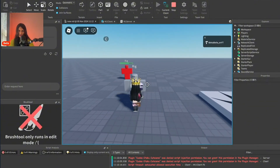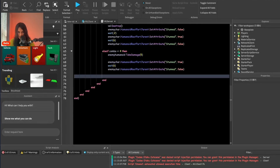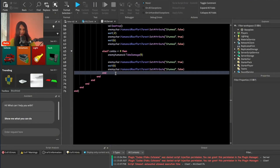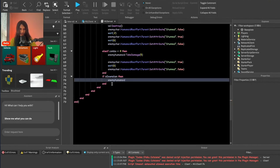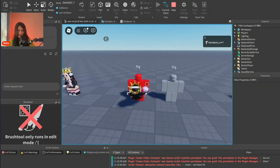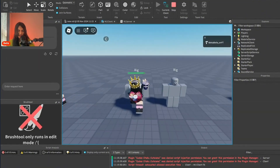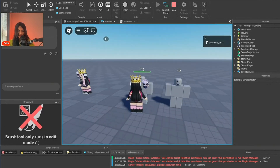Go underneath the existing combo if statements and add: else if isDownSlam then — then do: enemyHumanoid:TakeDamage(20). Testing it: jump and click. Yes, it does damage. The key fix was to go completely under else and do: if isDownSlam then enemyHumanoid:TakeDamage(20). Jump and click — yes, it does damage as well.